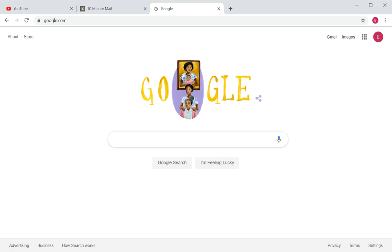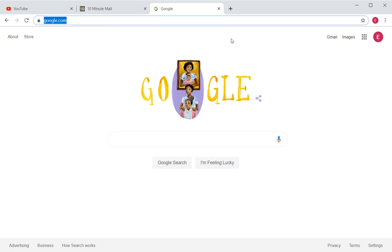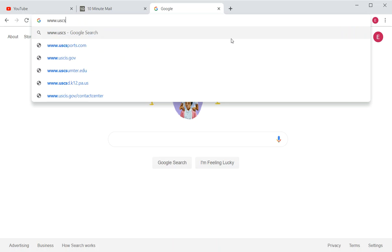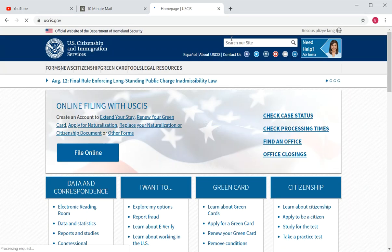This is a video on how to create an account on the USCIS website — an account used to file or check the status of applications online. The first thing you have to do is go to the USCIS website, which is www.uscis.gov.